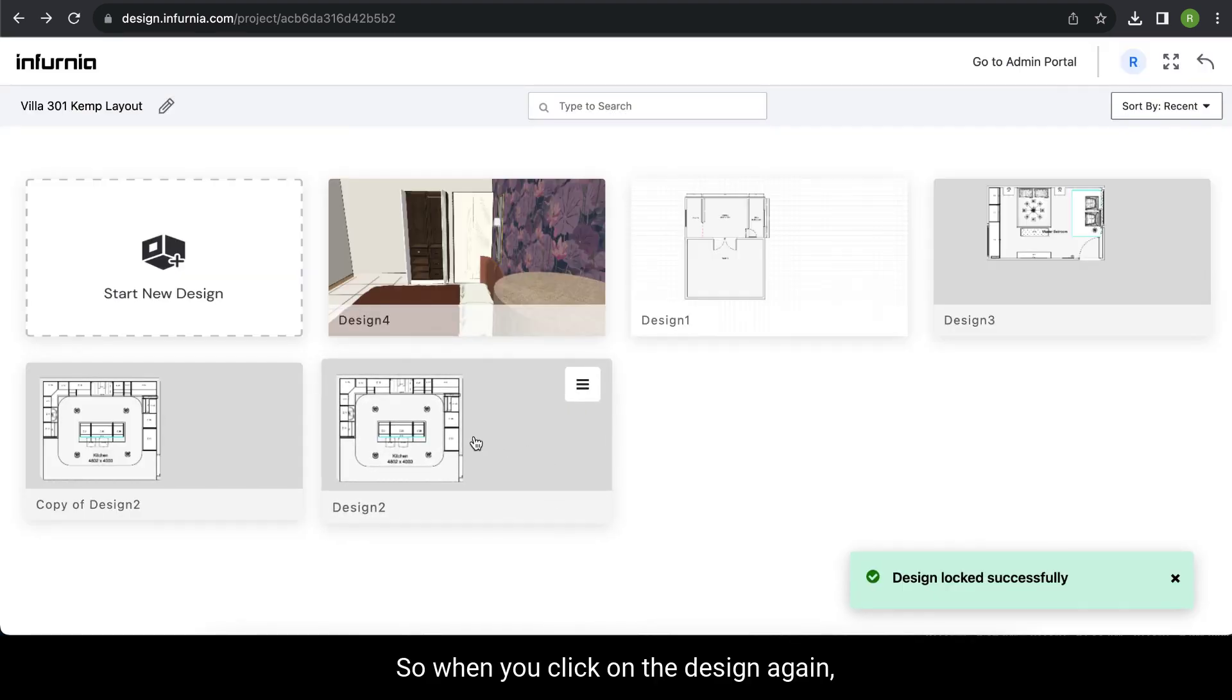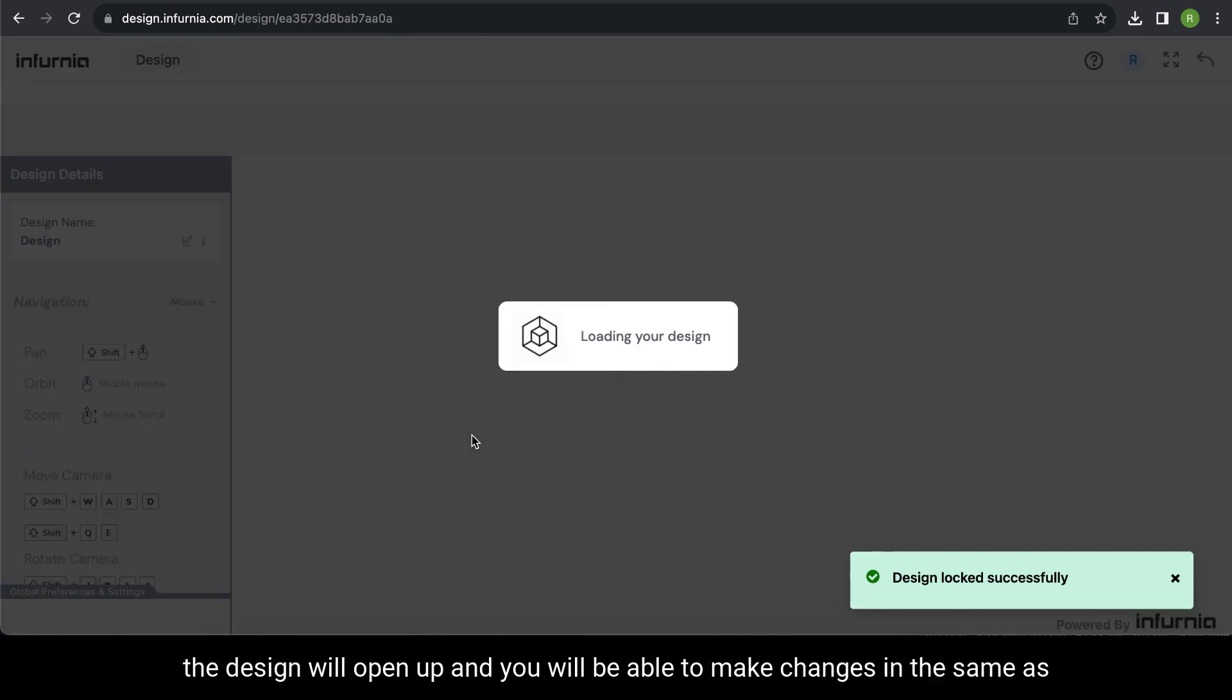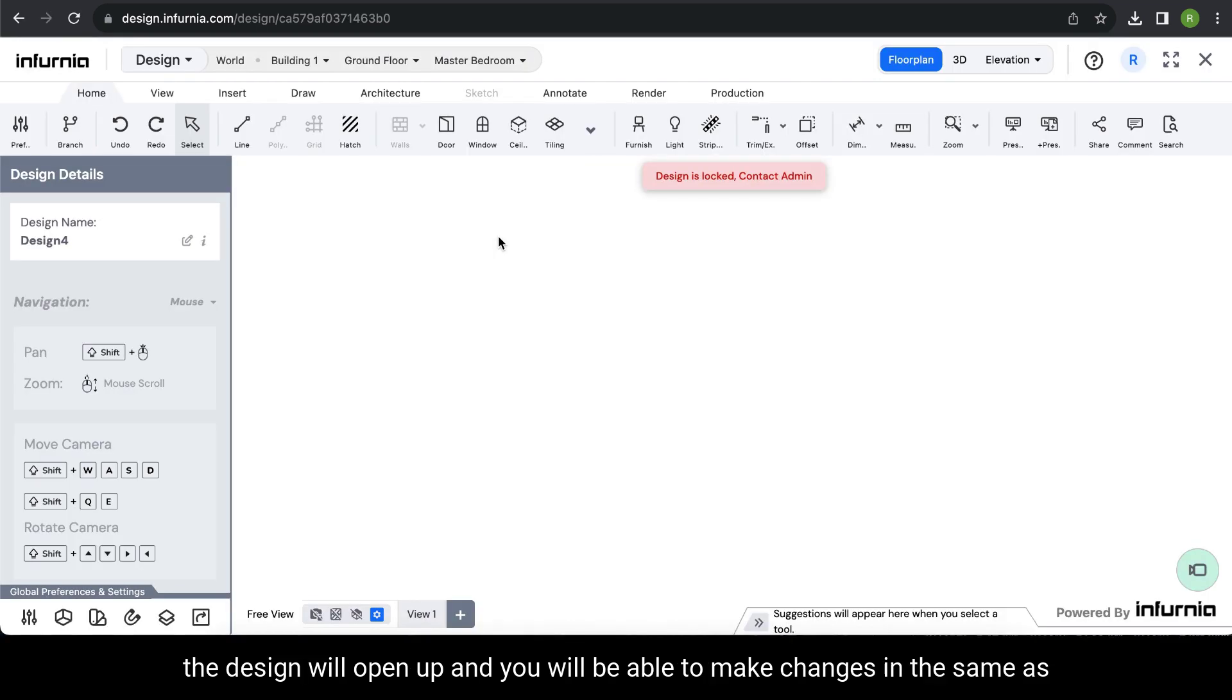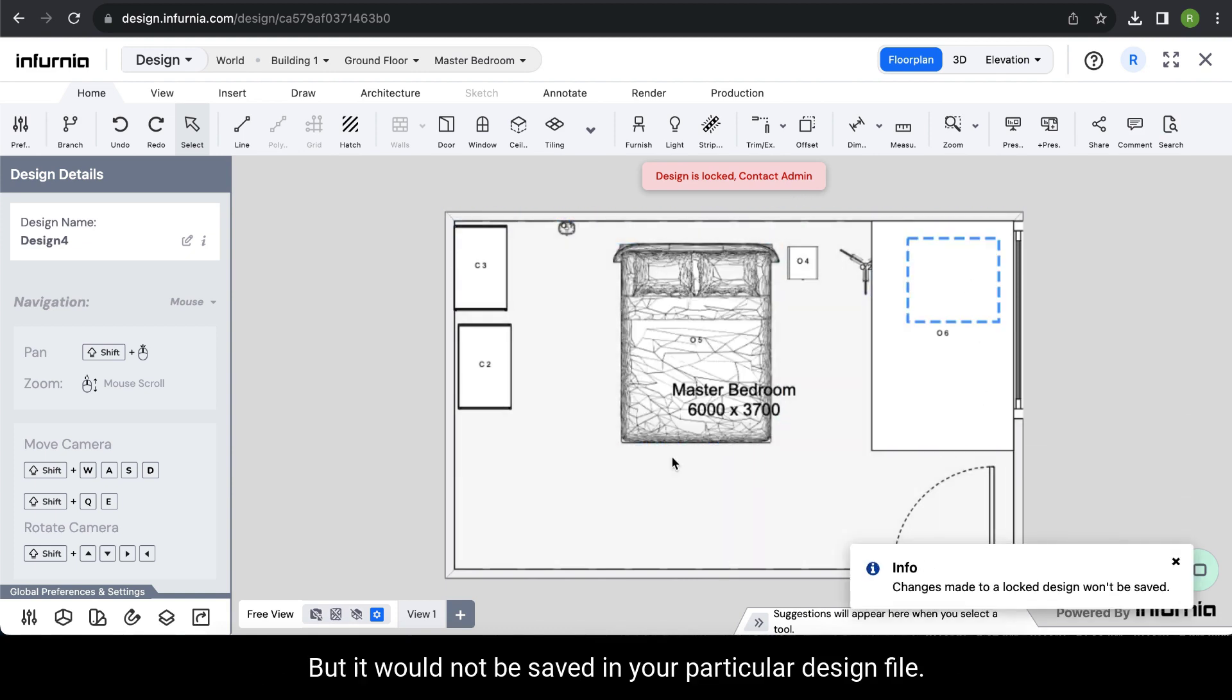When you click on the design again, it will open up and you'll be able to make changes, but they will not be saved in your design file.